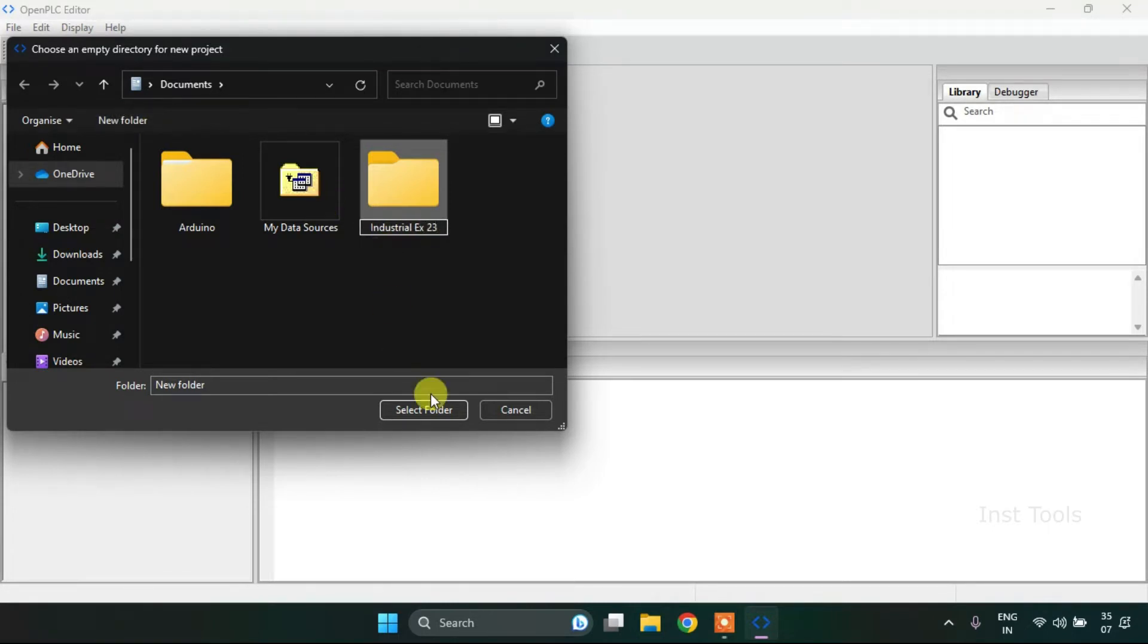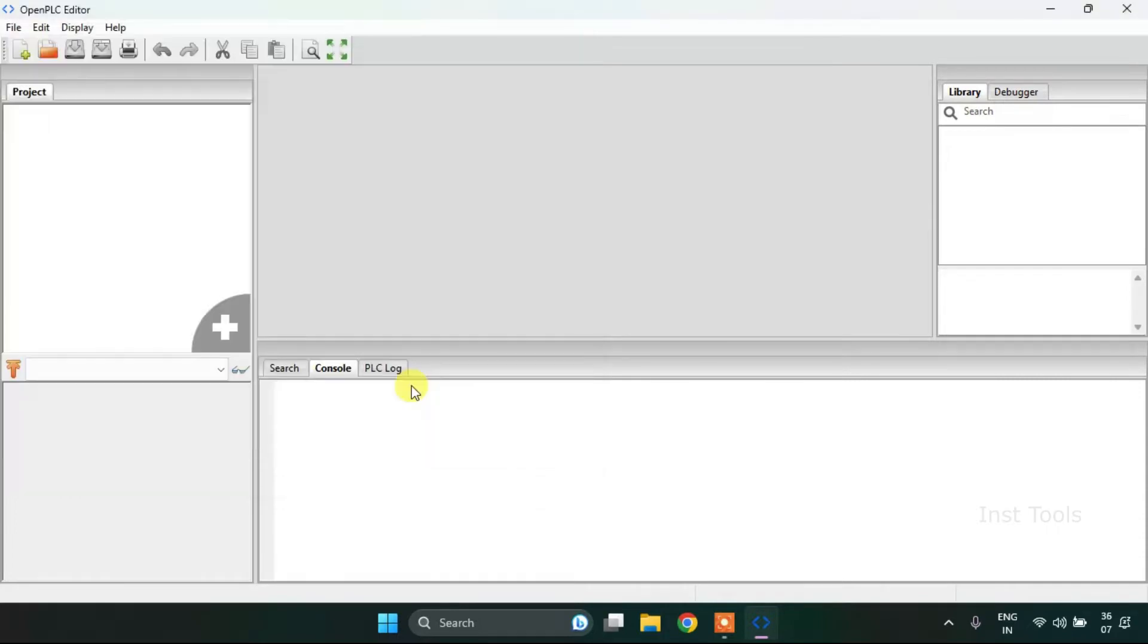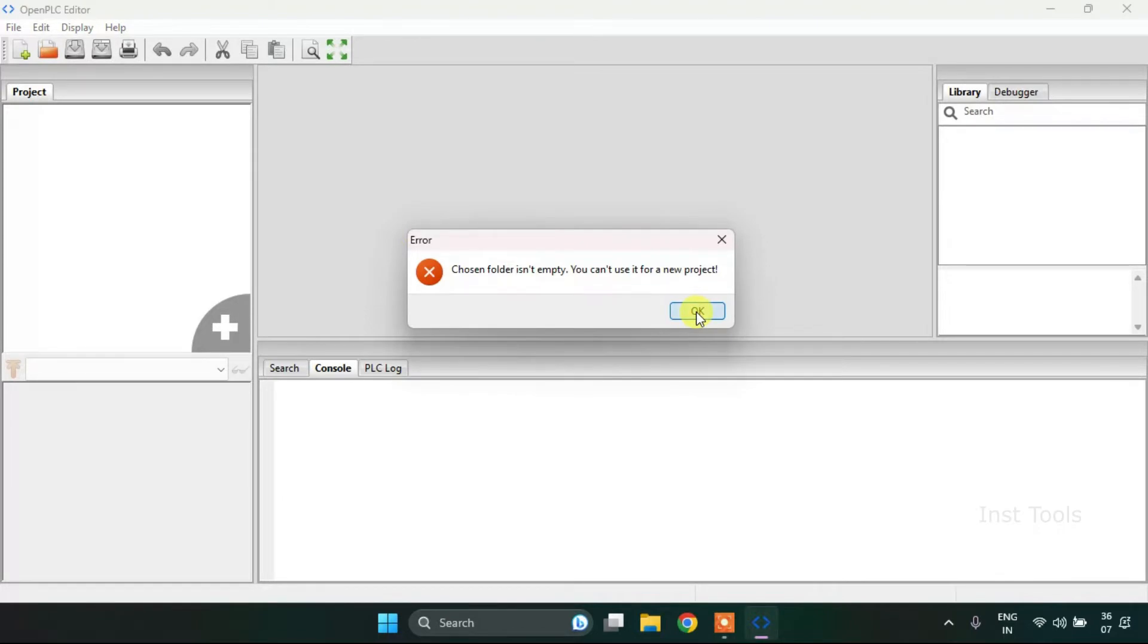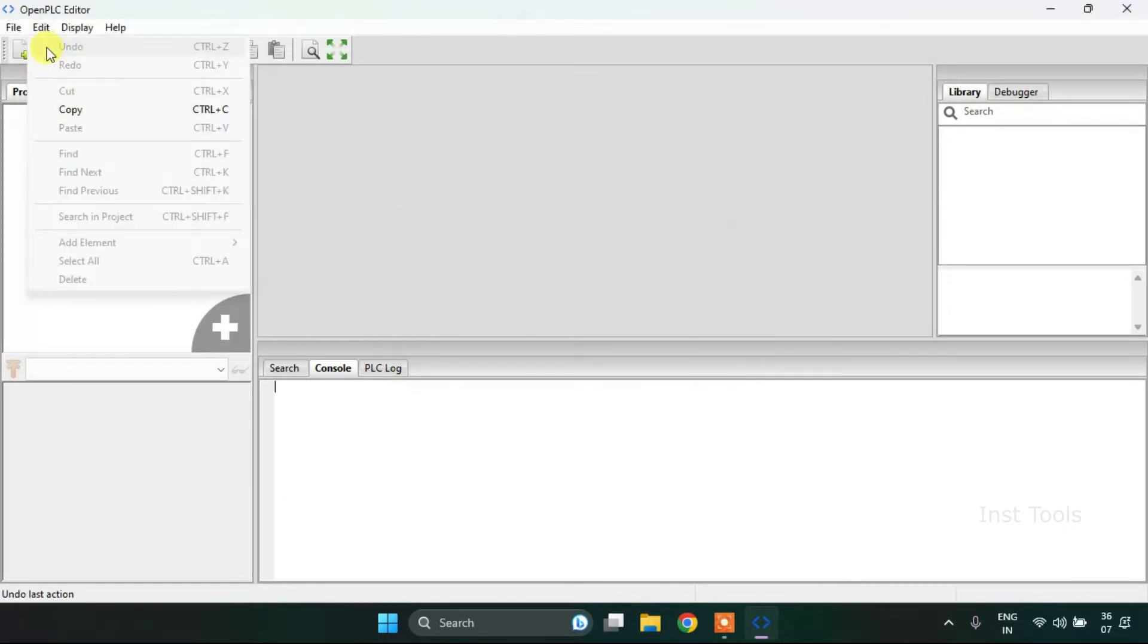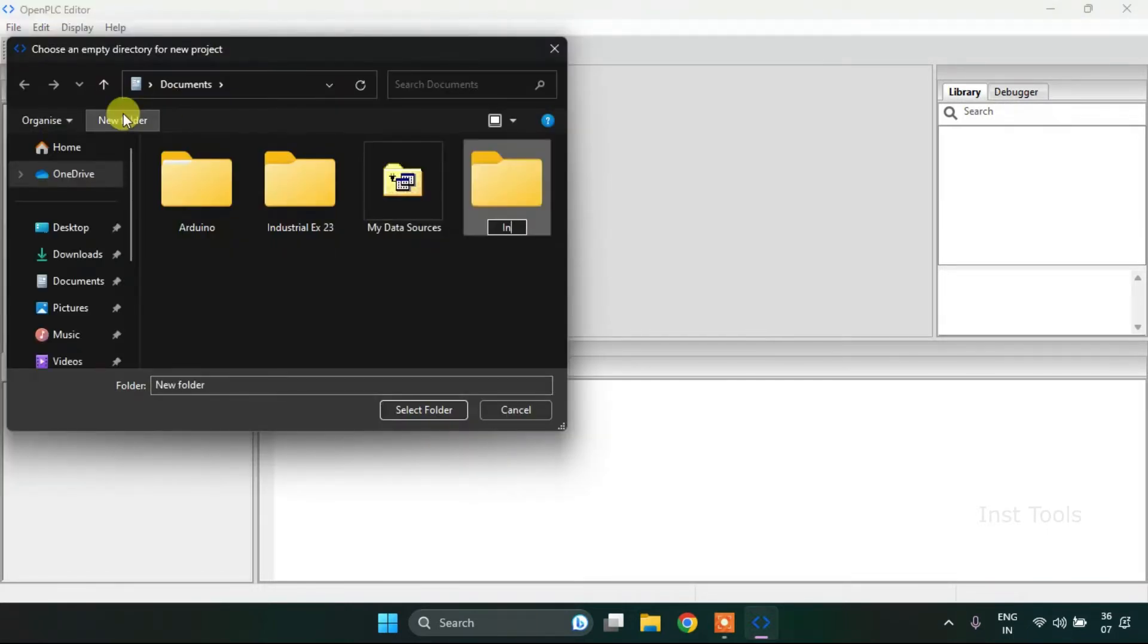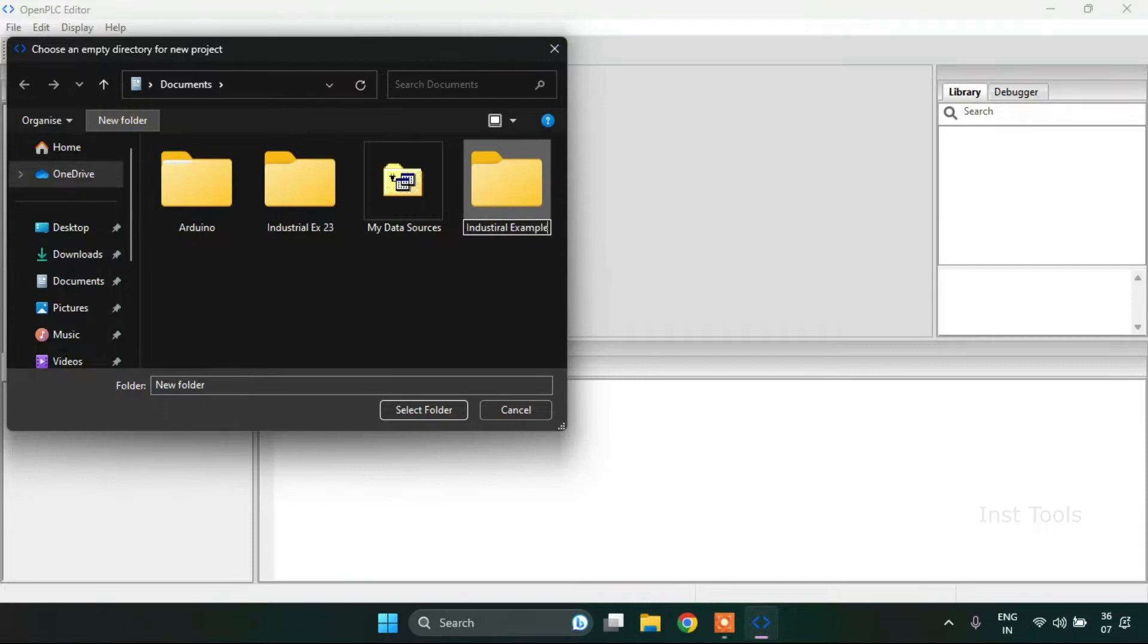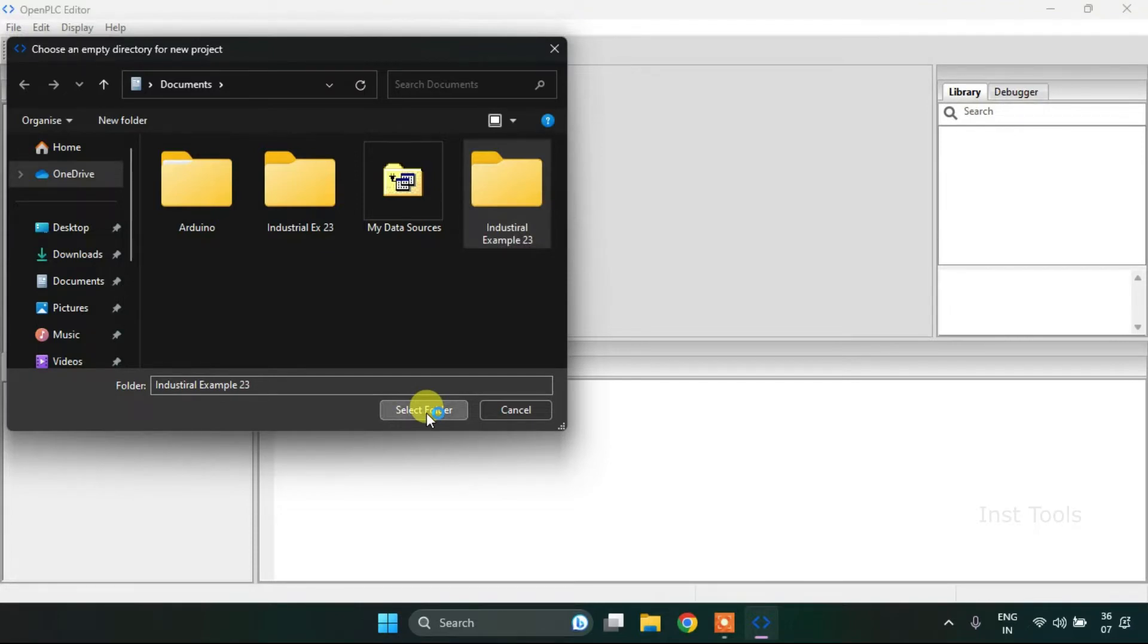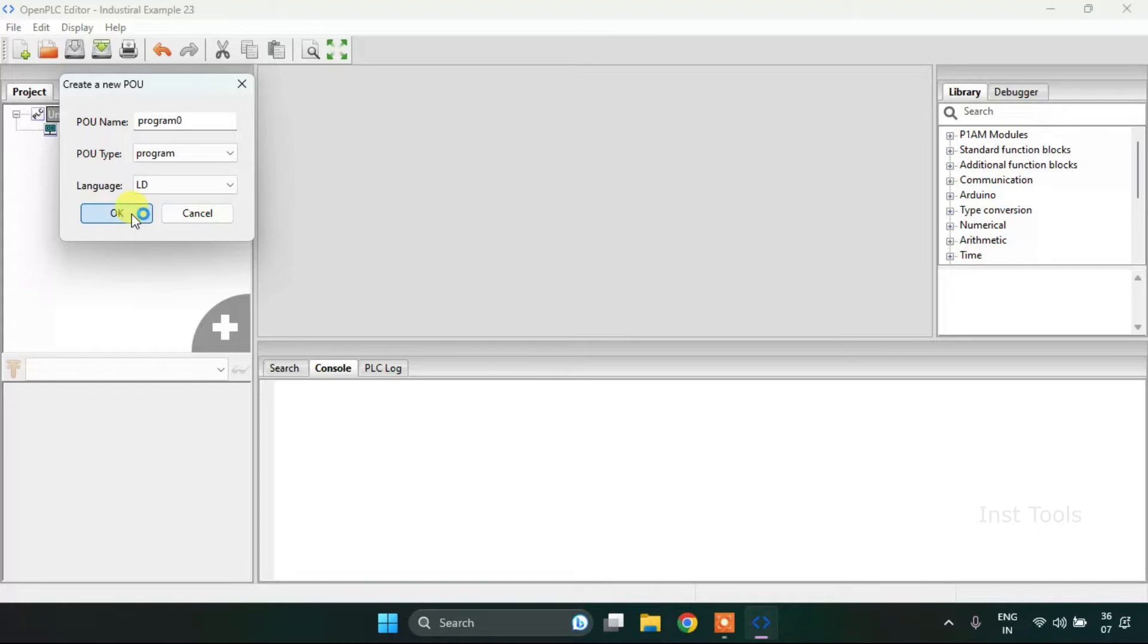I will select the folder and press OK. I will name the folder again as industrial example 23. I will select the folder, change the language to ladder diagram and press OK.